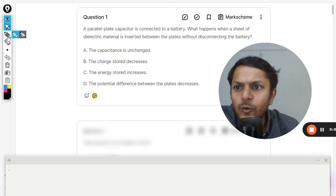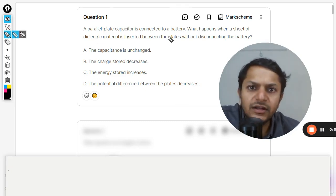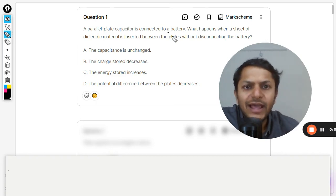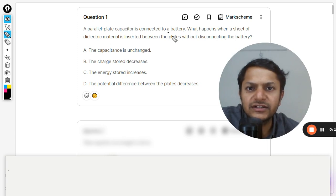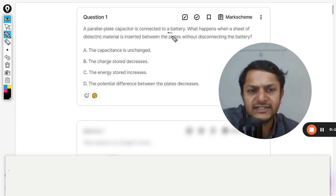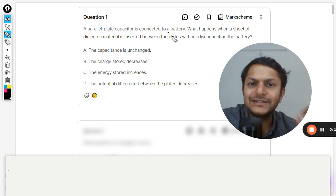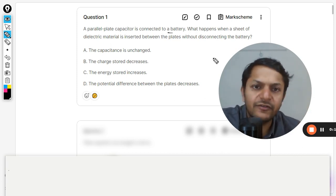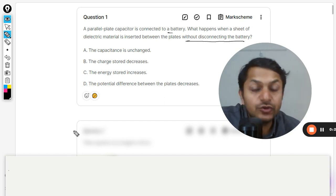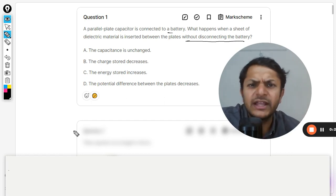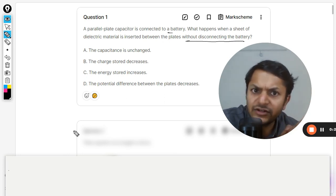Students, let us see what is in this question. A parallel plate capacitor is connected to a battery. What happens when a sheet of dielectric material is inserted between the plates without disconnecting the battery? The key piece of information is that we are not disconnecting the battery. There are two cases in which you can do something like adding a dielectric into the capacitor.